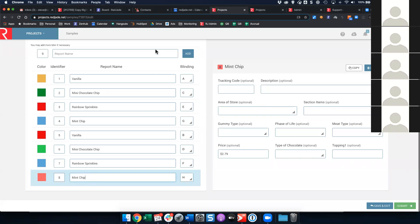Today we're going to talk about product concept testing. In the first meeting when I was showing how to do home use testing, one of the options I walked through in packing slip testing was a concept test. I got several emails asking if I could go into a little more detail and show how that would work with products. My talking time should be limited to about 10 minutes — a pretty quick overview — and I'll show a few tips and tricks as we go.